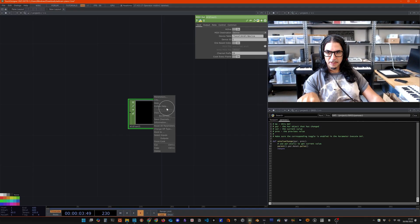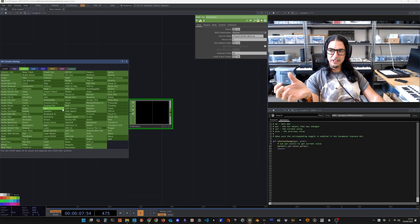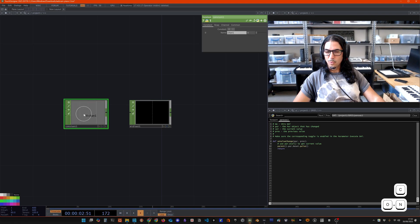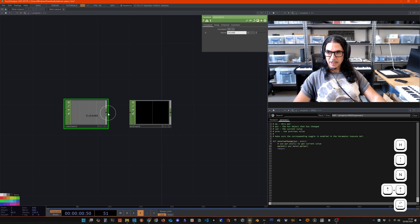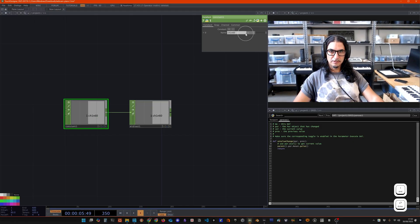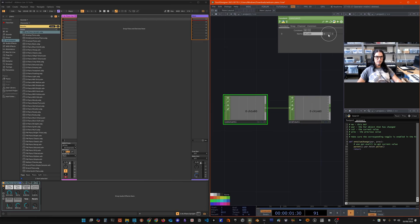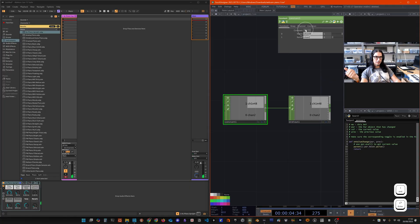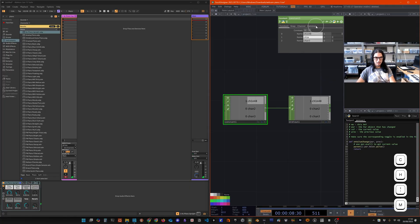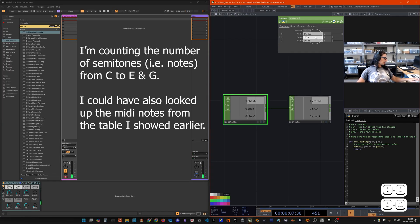For the MIDI Out CHOP, right click but there are no operator snippets. The way it works is we just need to send it a channel with the right format, which is like 'ch1' and then the note number 60. Connect that, and then zero for note off. If I make that 48 it's going to be an octave lower. So we just need to create a big channel list - 'ch1' with note 60, 64, 67, and so on - that we send to the MIDI Out, and it's going to make the music for us, converting this visual information into music.